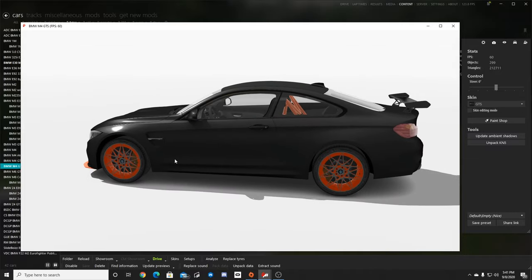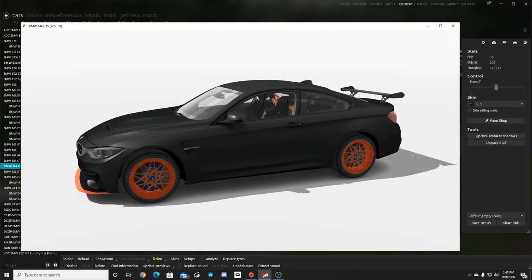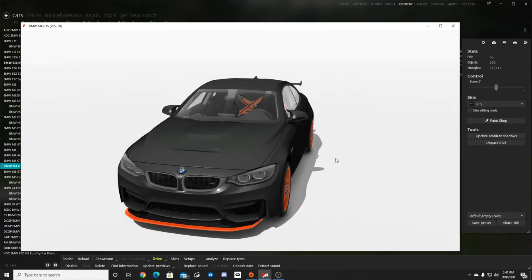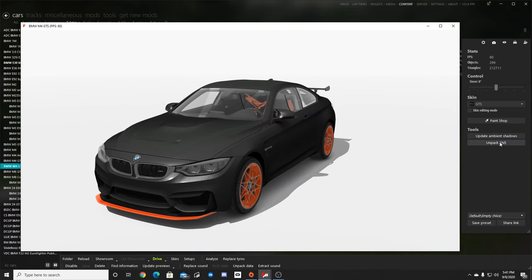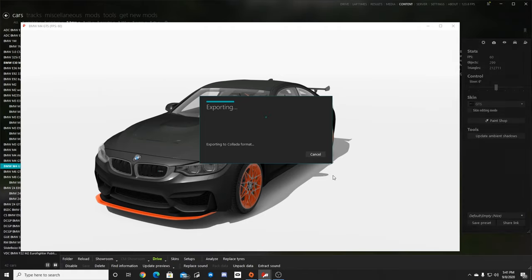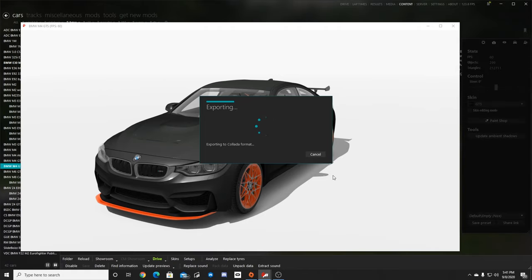We're going to have to do some modifications on it because we are going to make this a full blown out drift car. So we go click unpack KN5. It's going to take a minute depending on the car file, depending on your processor.